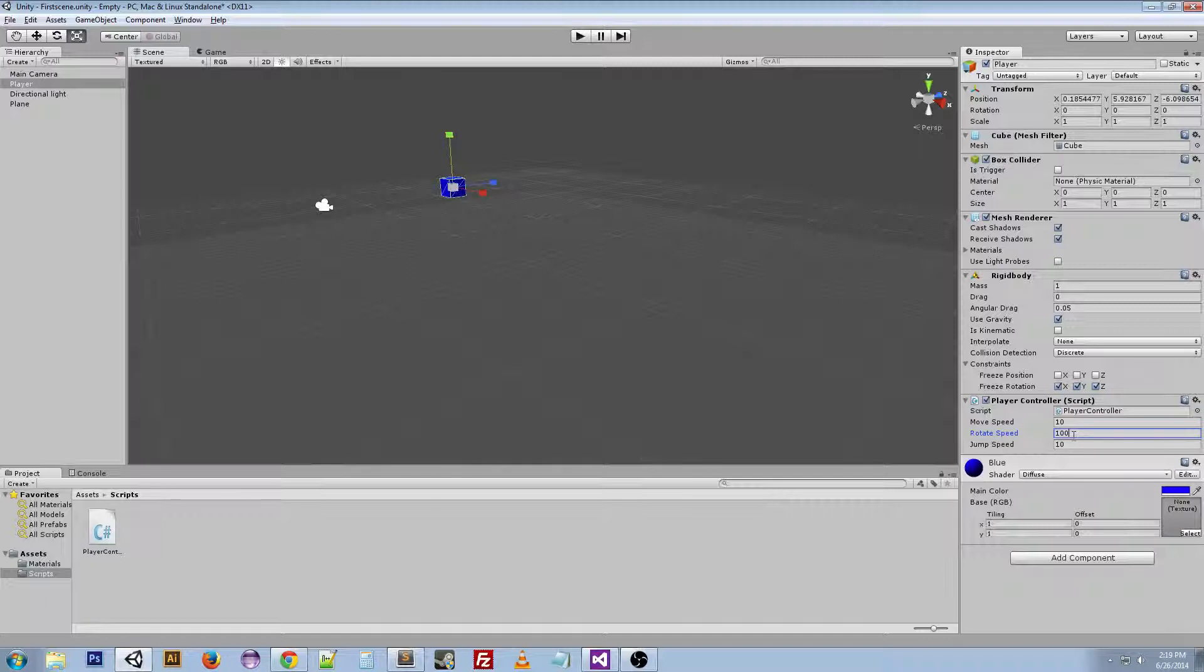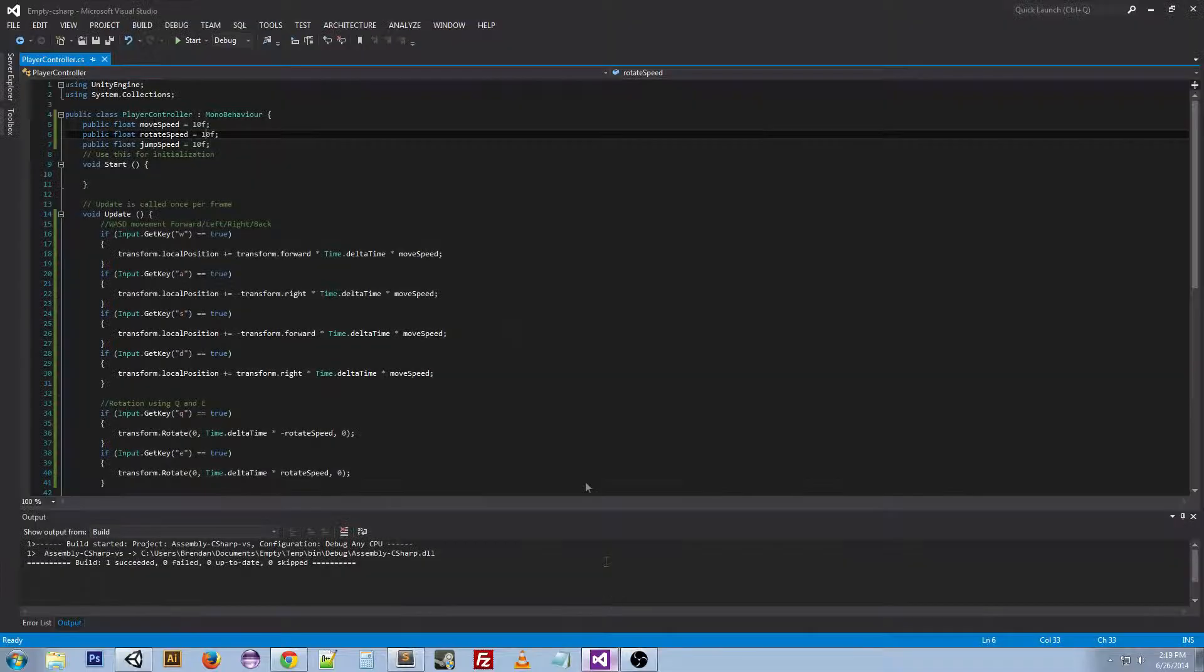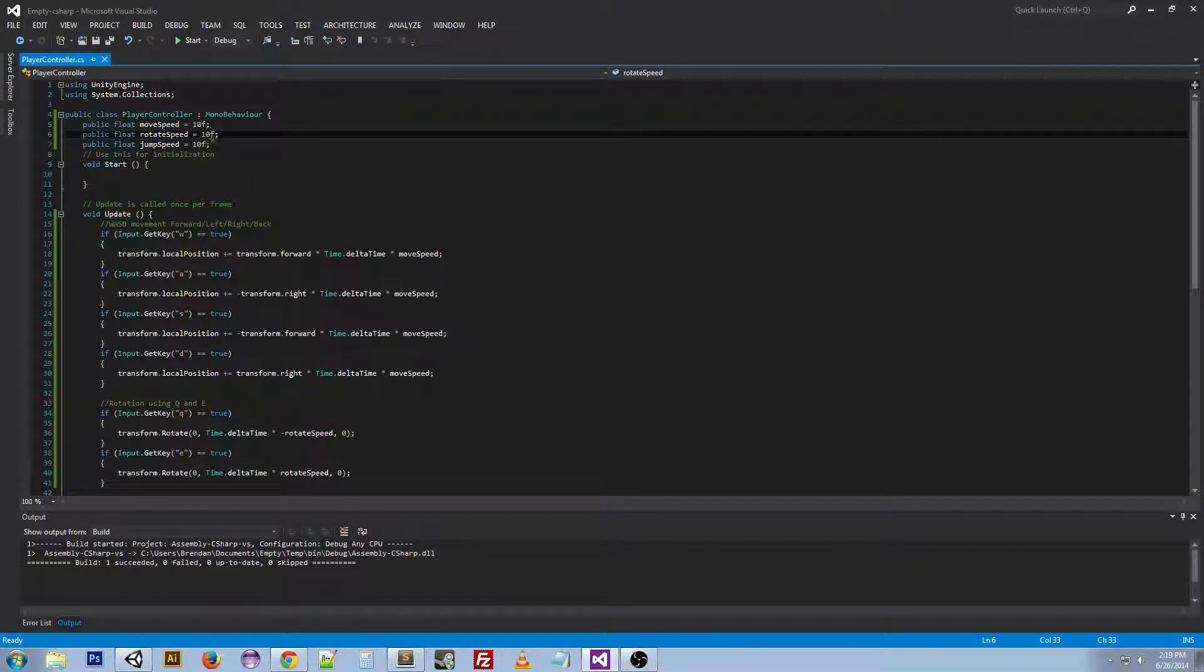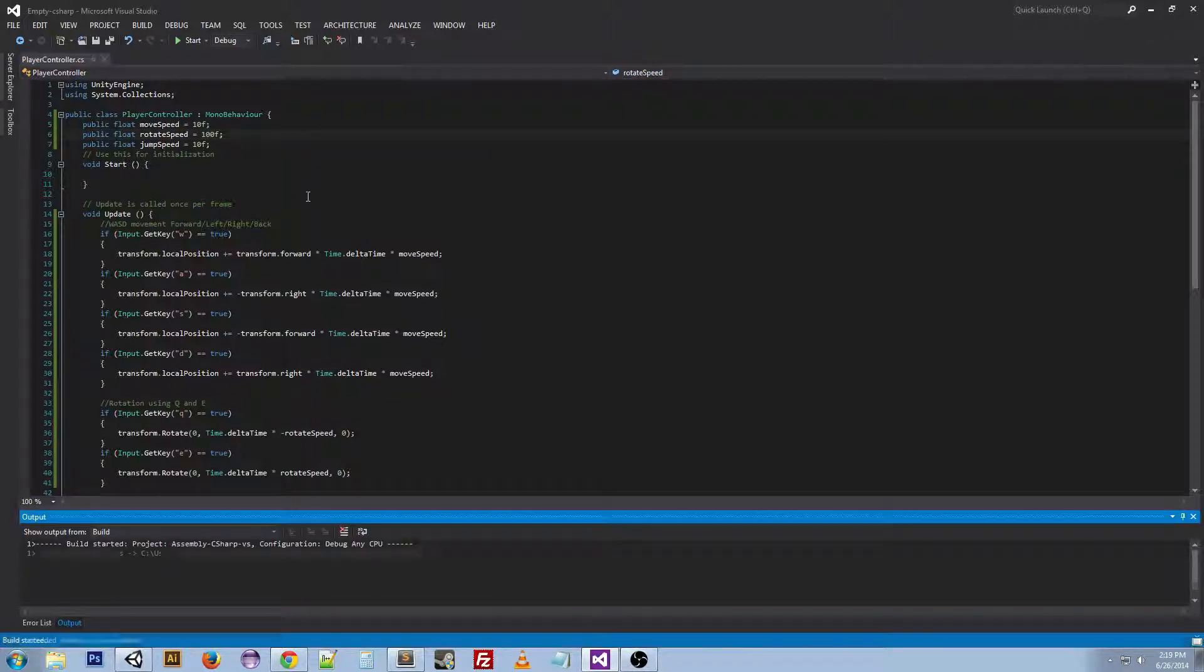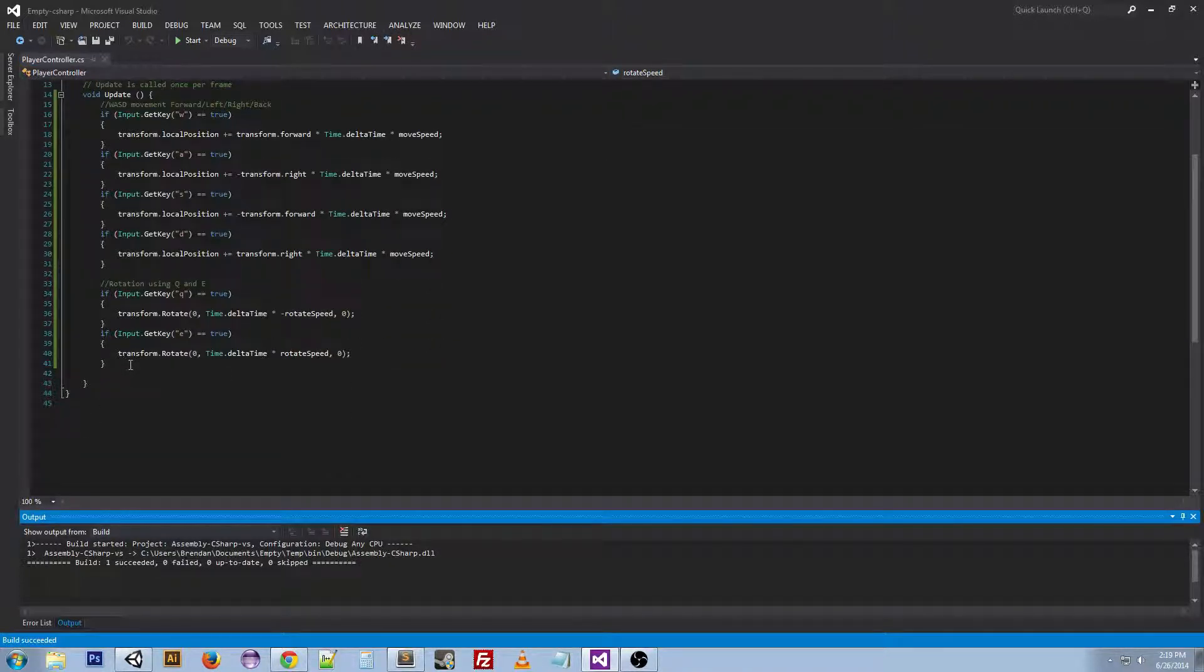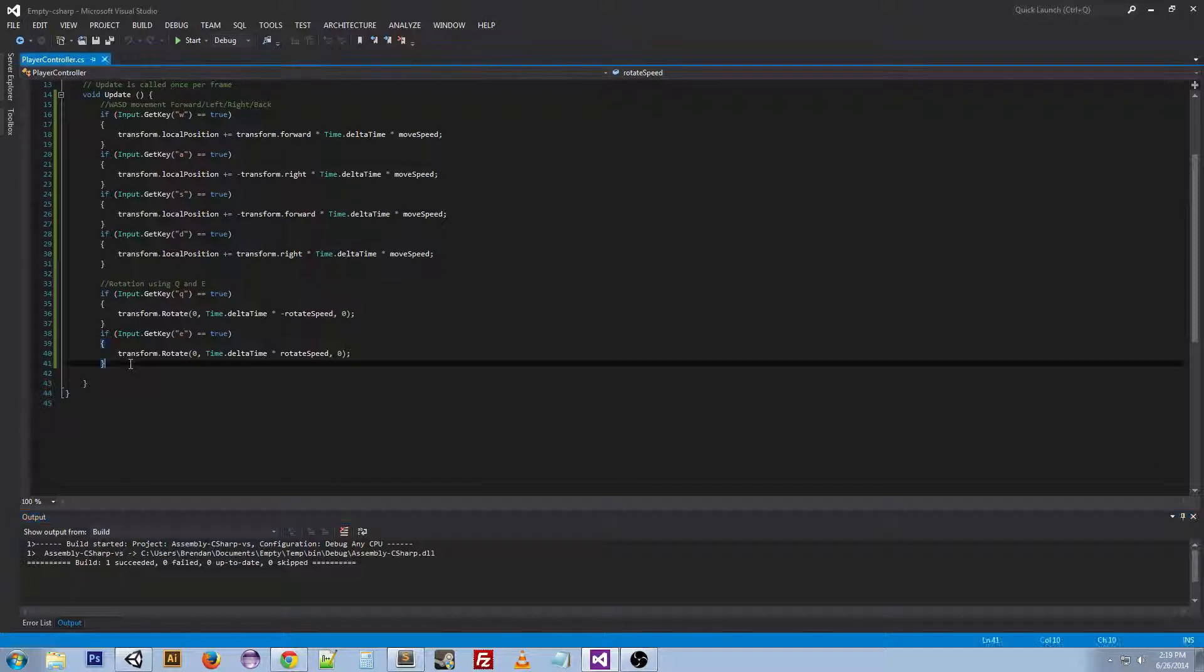So we're going to want to set that as 100. That seems like a good number. And we can go back to the script and change it to 100 as well because we found a number that works. And next we're going to do the jump.